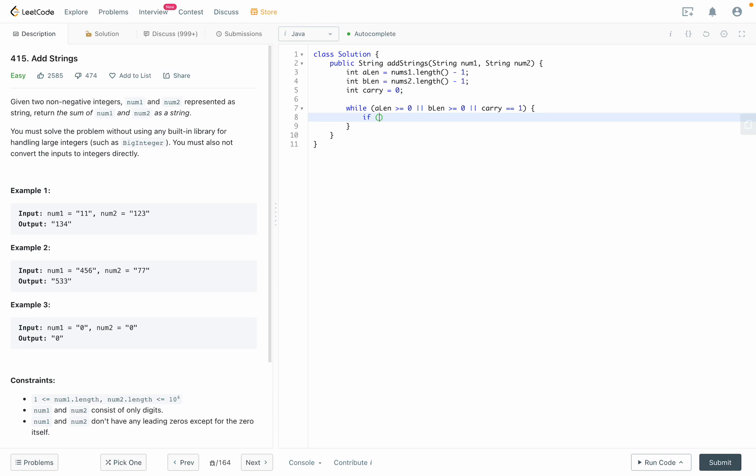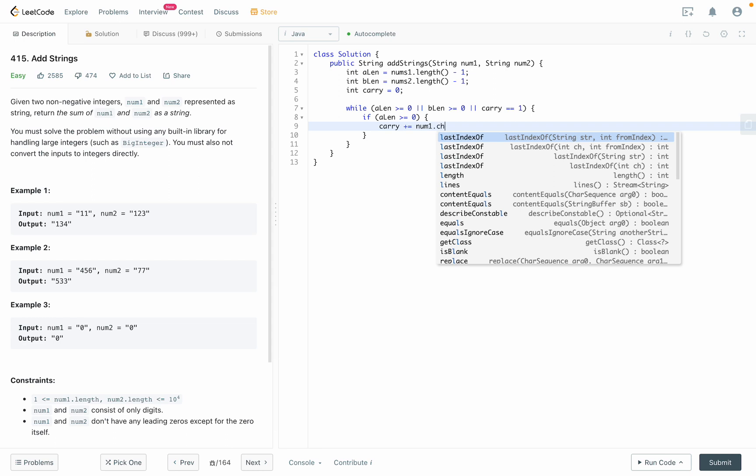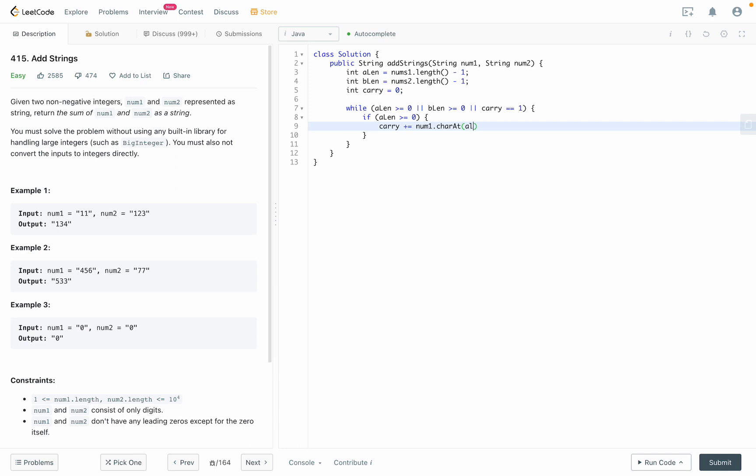Let's say aLink bigger or equal to zero, that means there's a digit for number A. So what we're going to do is carry, we add those numbers. For example here, if it's 1, we add it to the carry. If it's 3, added to the carry, the carry will capture everything. nums1.character at aLink, so that's the character. We have to minus character zero to get the real integer number. After the carry captures that, we move the aLink to become aLink minus minus.